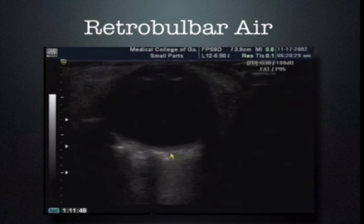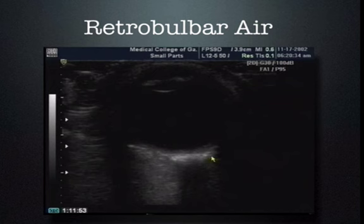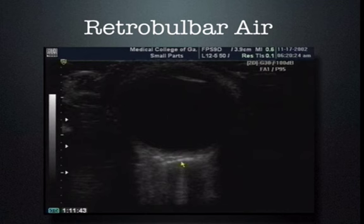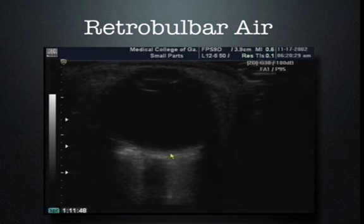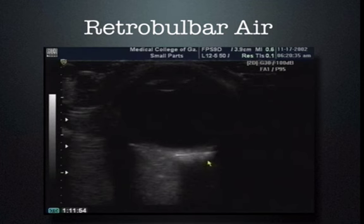Retrobulbar air will be found in some cases. The air appears as a bright echogenic line causing a dirty shadow, and it moves with patient positioning or head and eye positioning. This could indicate a sinus fracture or something else. It's easily seen because air is quite echogenic and causes that typical shadow appearance.